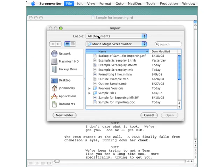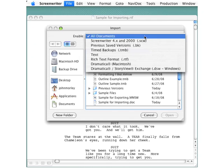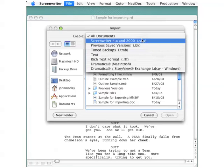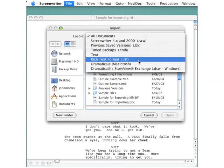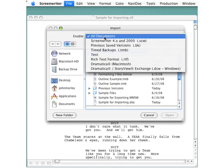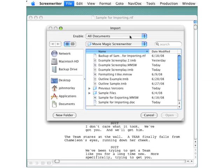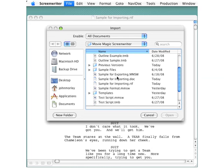This pops up a browse box. At the top is a pick list named Enable. You can generally just leave the default selection of All Documents, or you could select the specific format of the file you're importing. In this case, for this demonstration, we'll just use all formats.